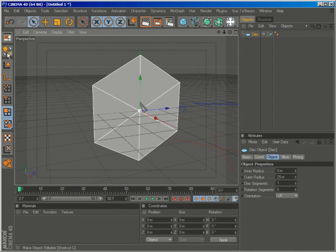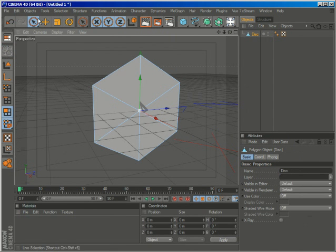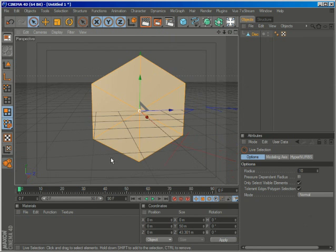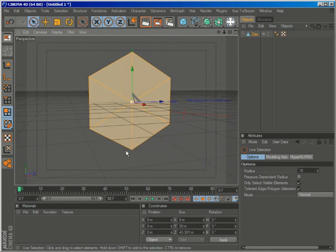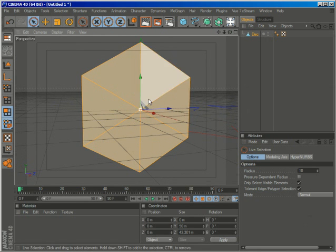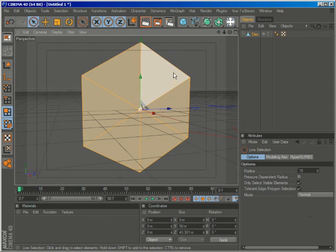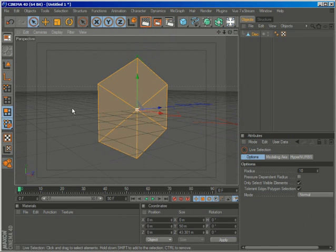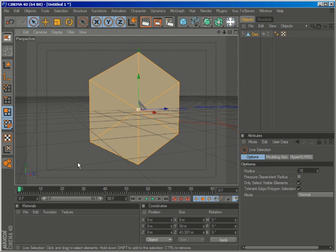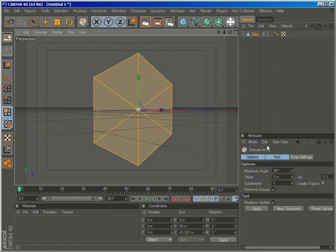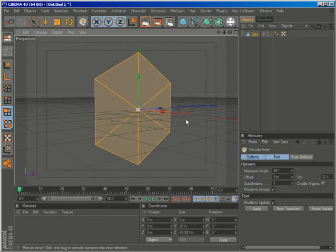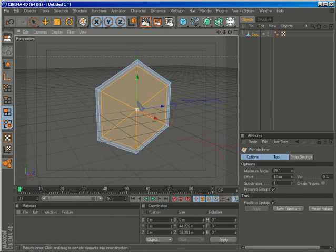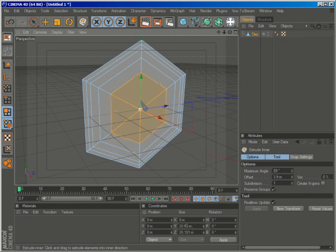So I'll go ahead and make it editable, and select everything, I mean all the polygons. And I want to make it hollow here on the middle, but still have a border here that will mark the hexagon shape. So when we apply a HyperNURBS object, it won't get grounded up. So just hit I on the keyboard, that will give us the extrude inner tool, just click and drag. Here we have our border, now we can create some more subdivisions.